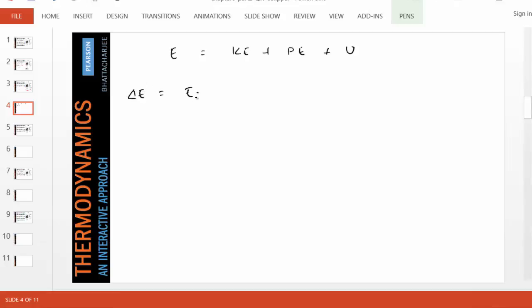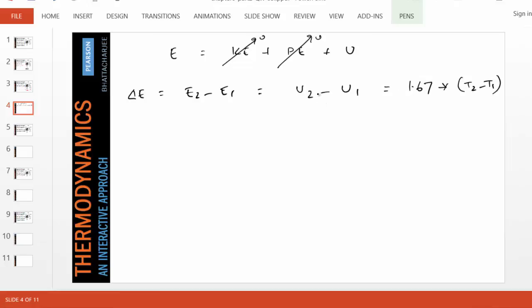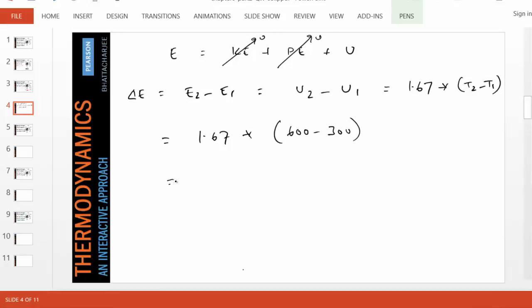The gas goes from state 1 to 2, so the change is final minus initial. The problem already states to neglect the change in PE — gas has very little density and the center of gravity hasn't moved much. There is also no kinetic energy; the piston cylinder device is not moving at any velocity. Therefore, it reduces to EU2 minus EU1, which according to the formula is 1.67 times (T2 minus T1), because the problem gives us the relationship between EU and temperature. Substituting the numbers, the temperature has become 600, producing an answer of about 501 kilojoules.